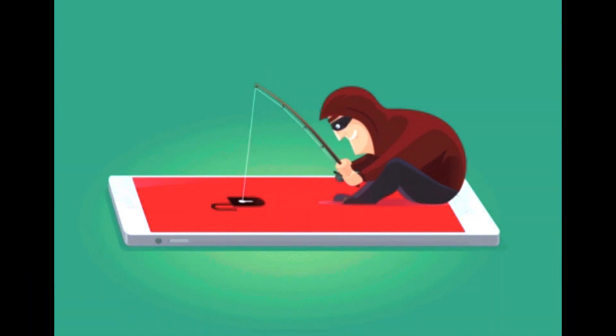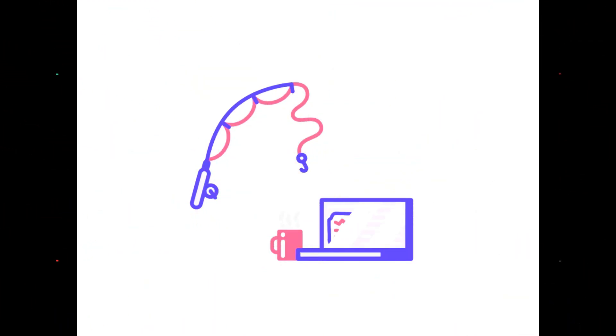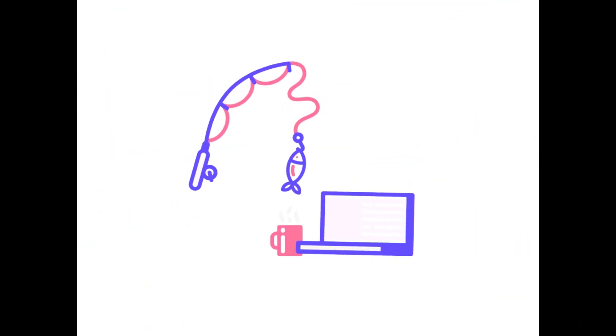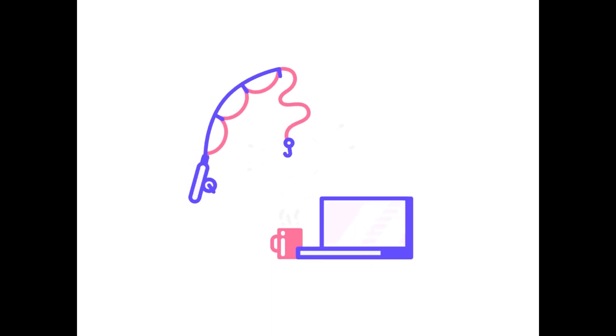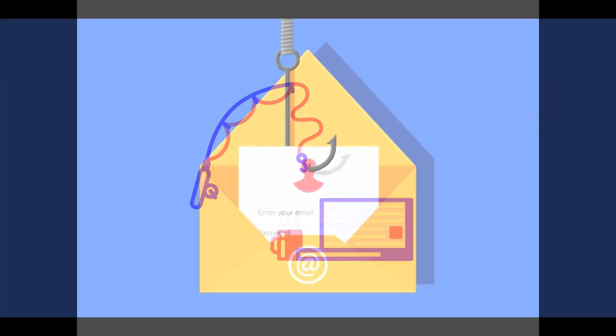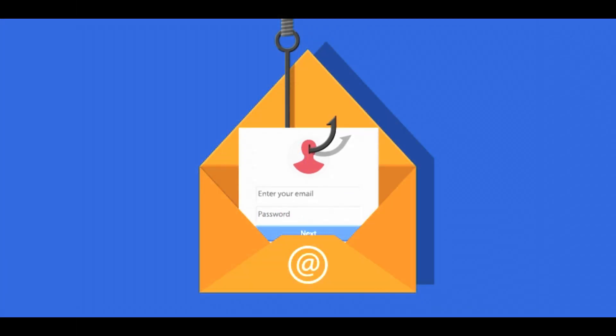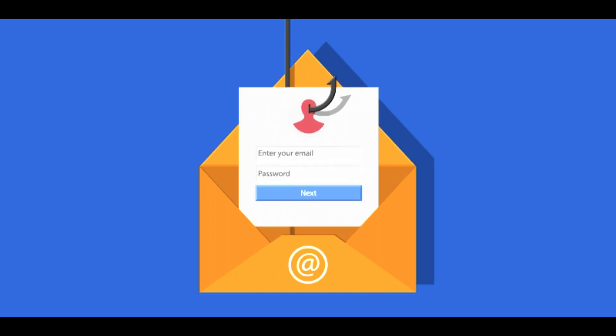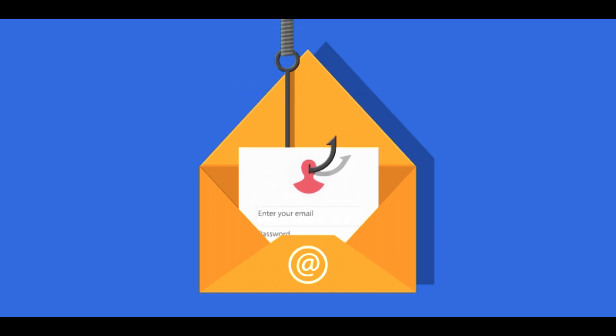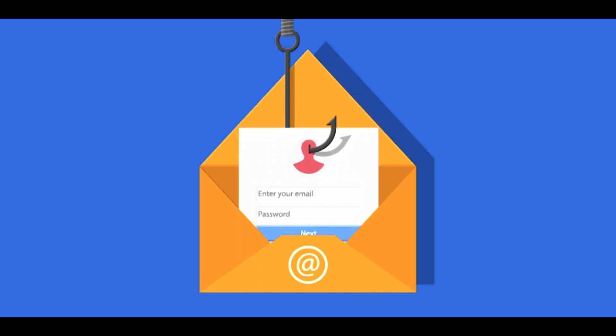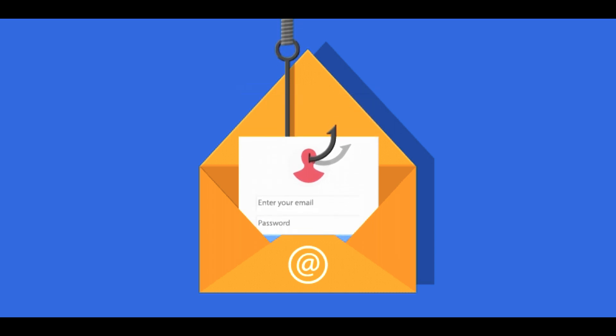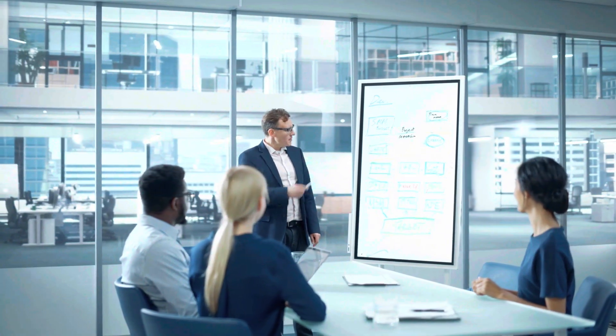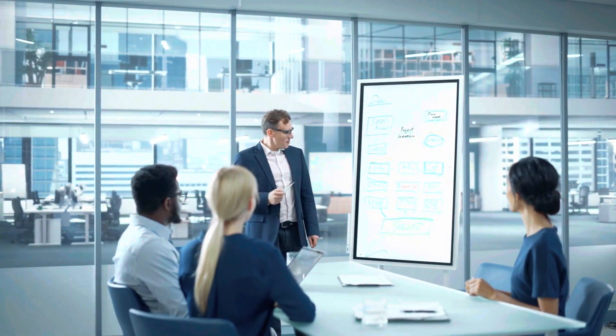These attacks are often carried out by cyber criminals who use sophisticated techniques to create convincing replicas of legitimate websites or emails in order to deceive unsuspecting victims. It is important for individuals and organizations to be aware of the risks associated with phishing attacks and to take steps to protect themselves against these threats.